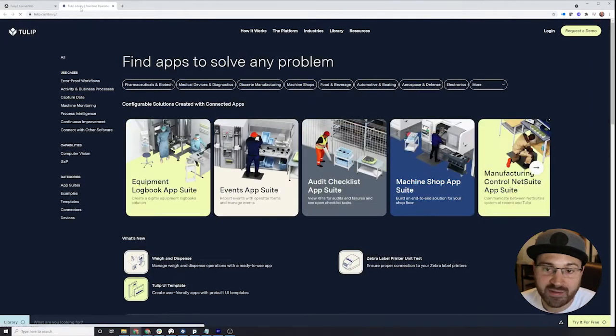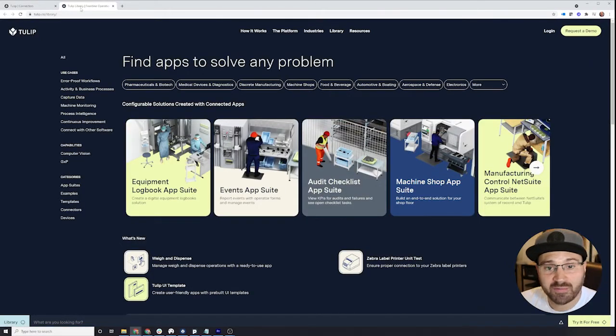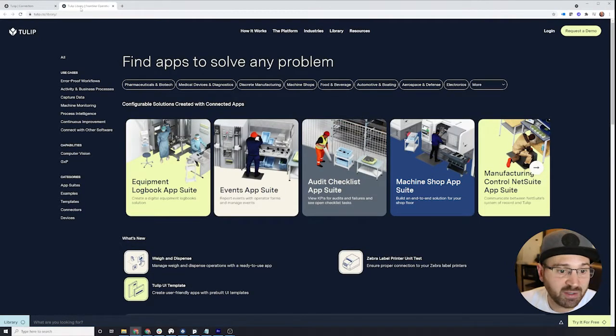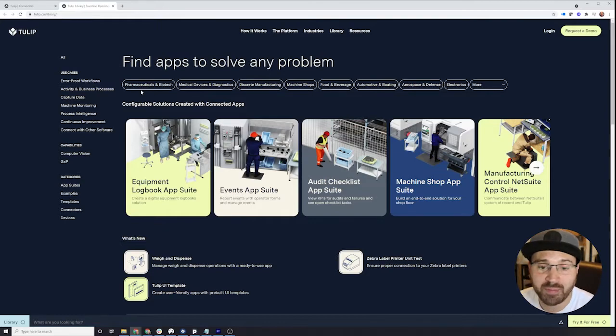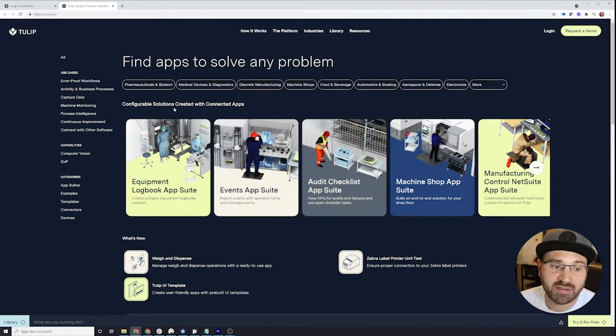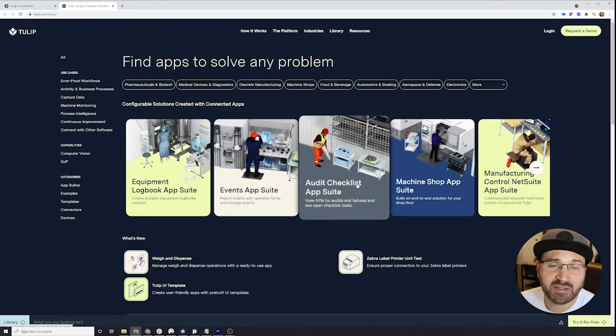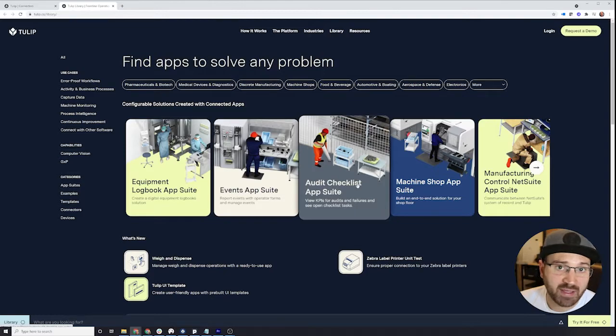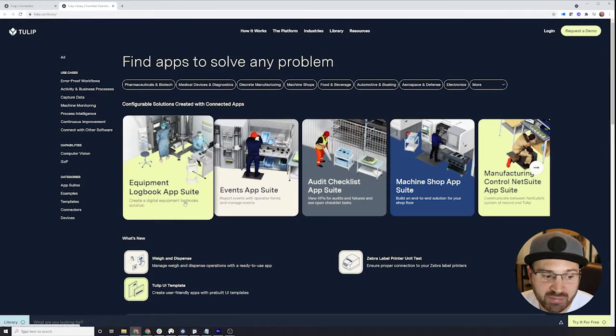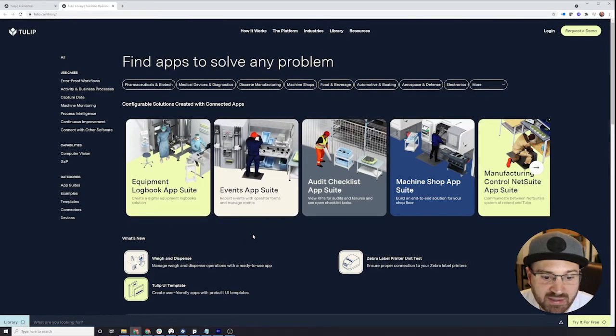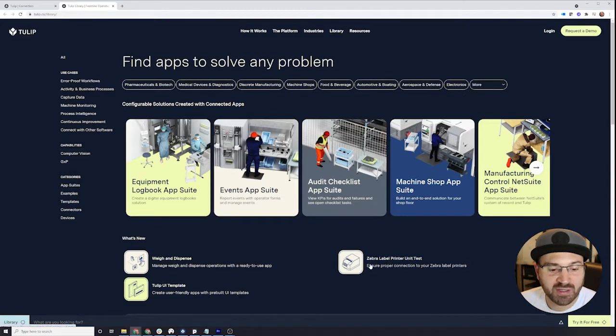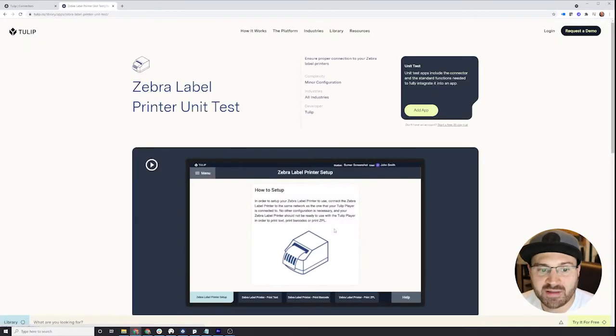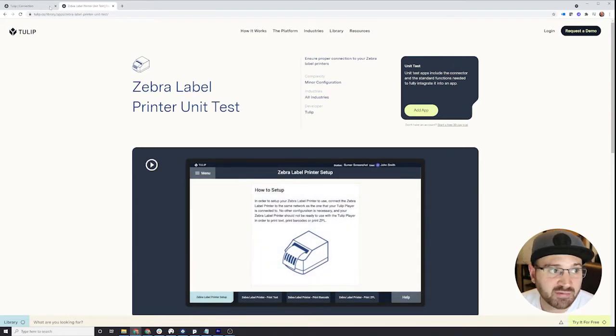The app library is free for you to visit and download from. Here we provide a bunch of applications. We release them all the time of industry best practice applications. So maybe you're interested in a work instructions application template or a zebra printer unit test. You can click here, watch the video, and download that application into your instance and start using it right away.